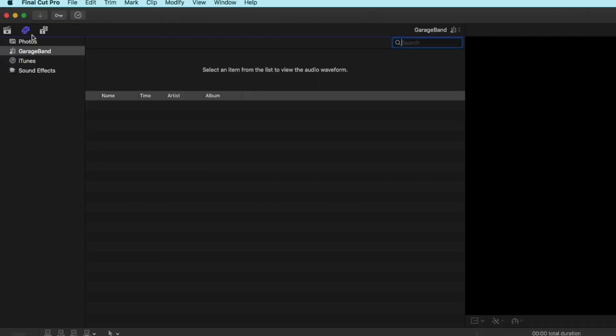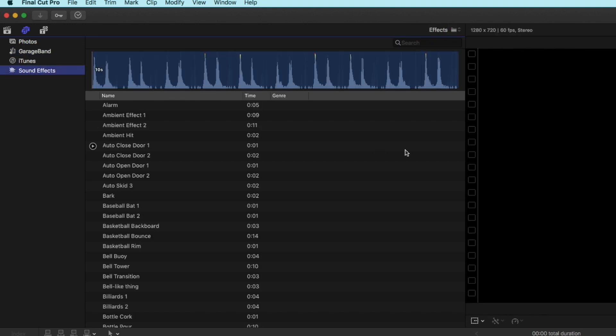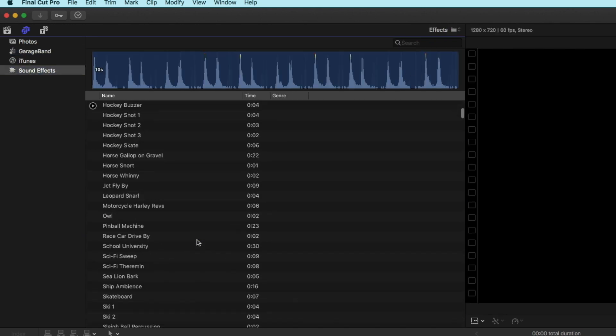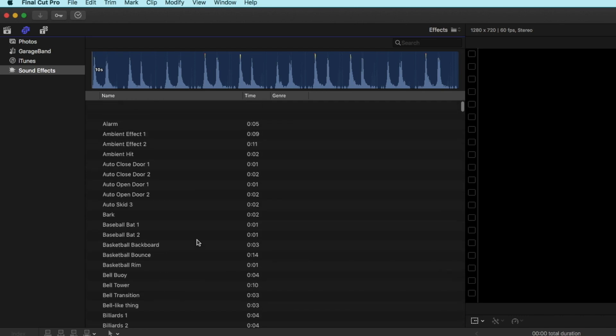You might have noticed in Final Cut they've got this little sound music section here in the browser, and there's this sound effects section which has all of these built-in sound effects and music that comes with Final Cut Pro.